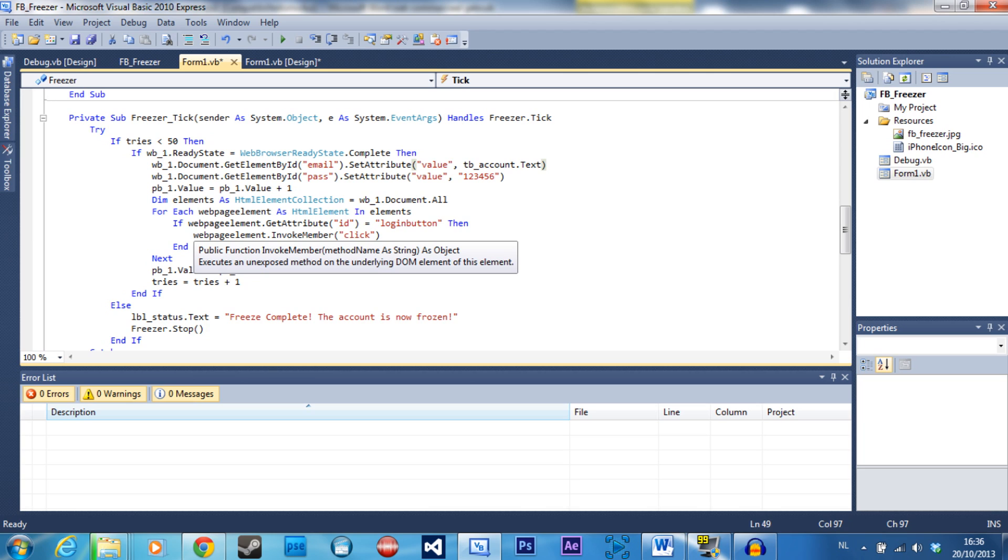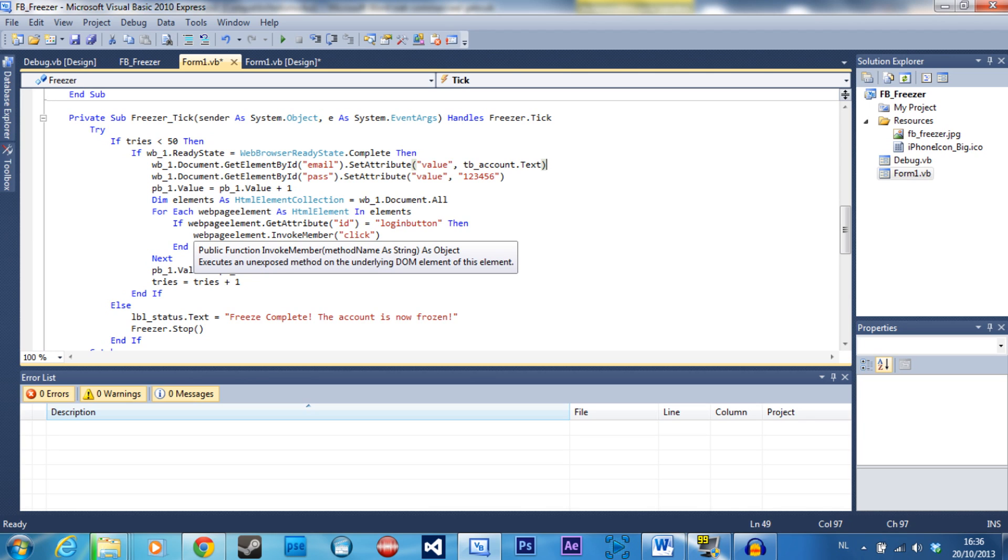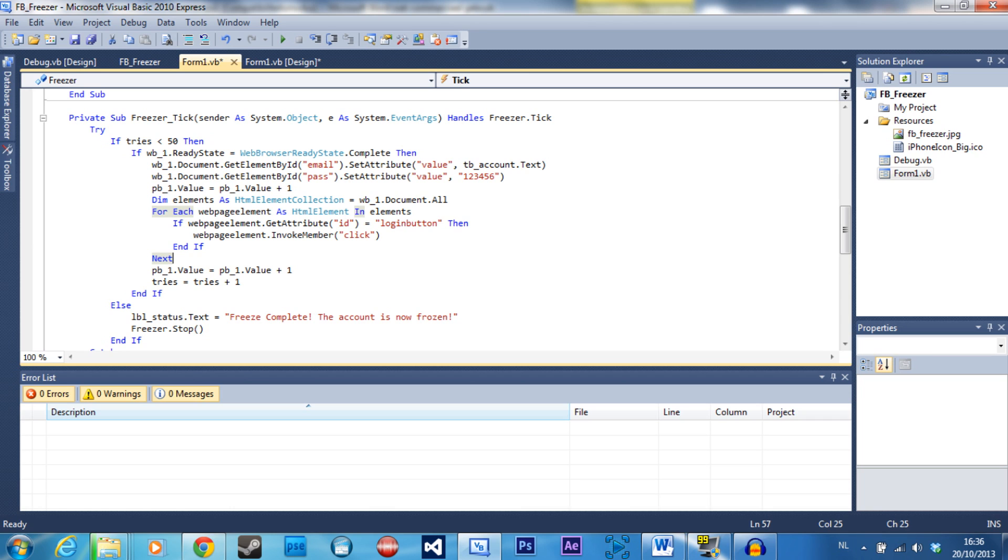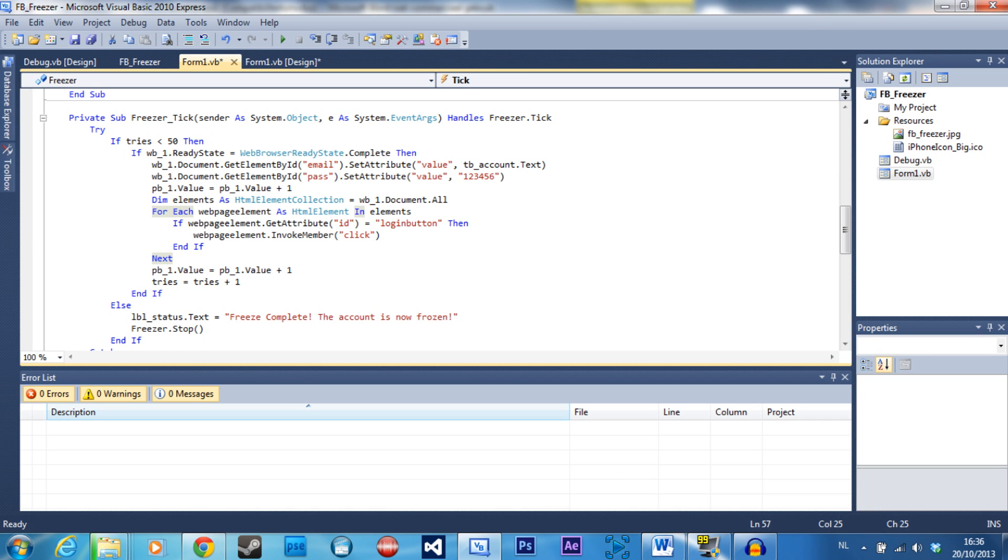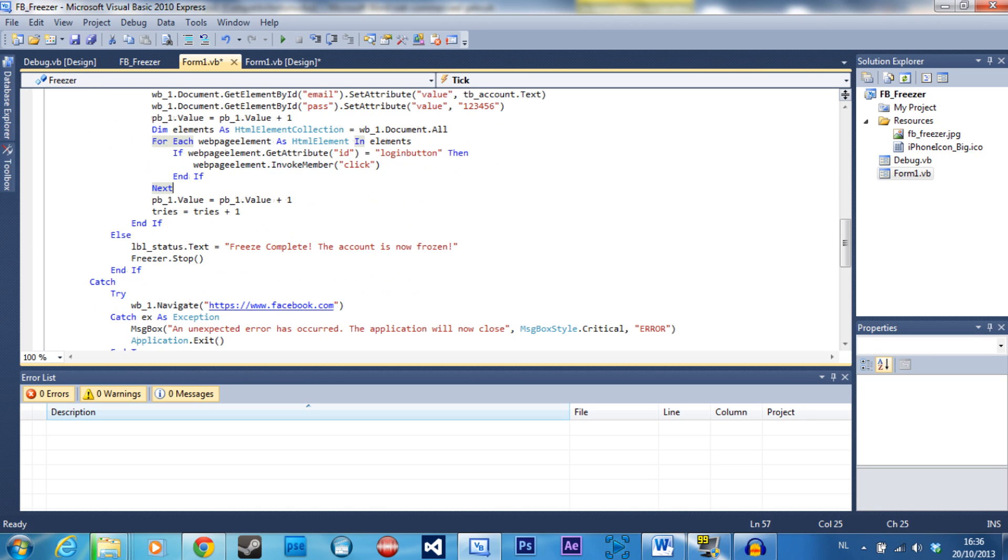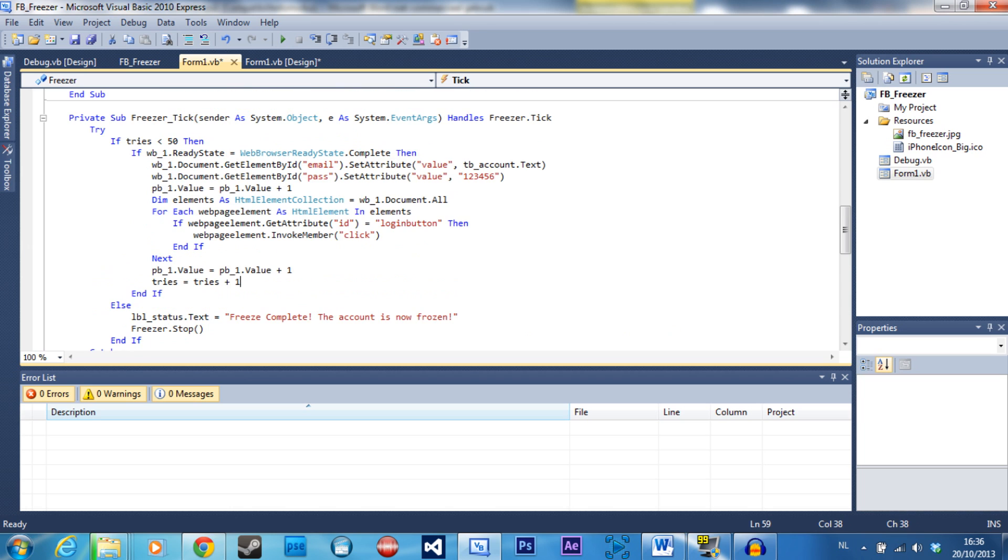Then it's going to click the submit button. So nothing fancy about that. It's going to log in and then of course it's going to fail, and it's going to do this over and over again for 50 times.